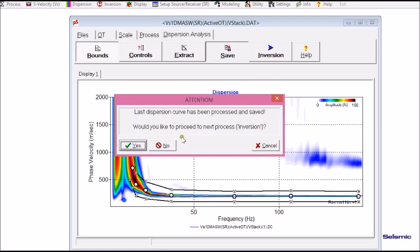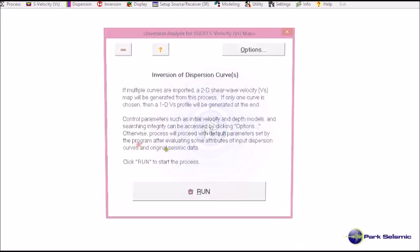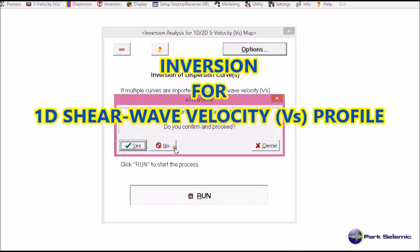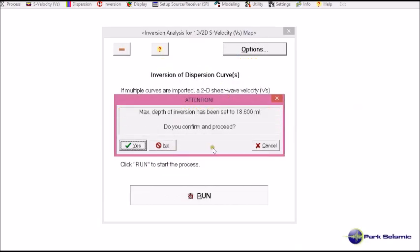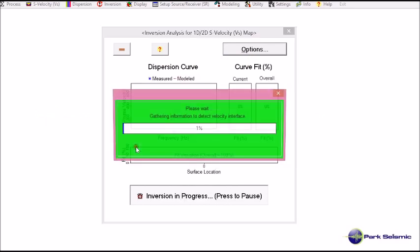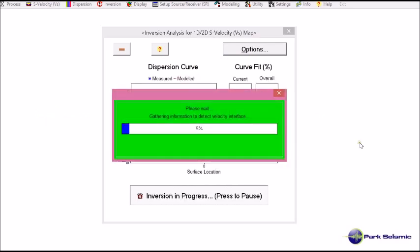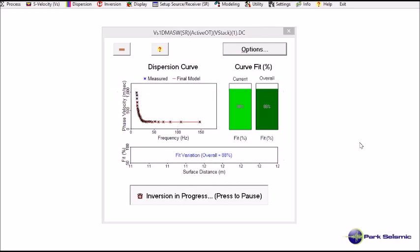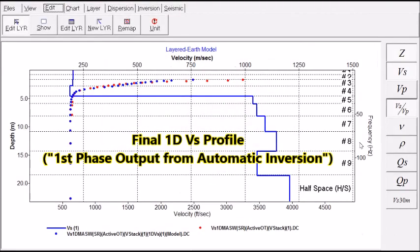Now I save it. Now it asks me if I want to move to the next step, which will be inversion. Yes. I go to run. Yes, I confirm. And now it calculates final shear wave velocity profile.